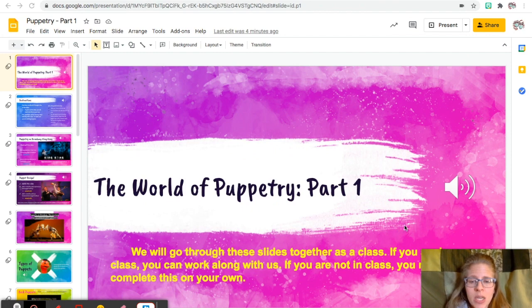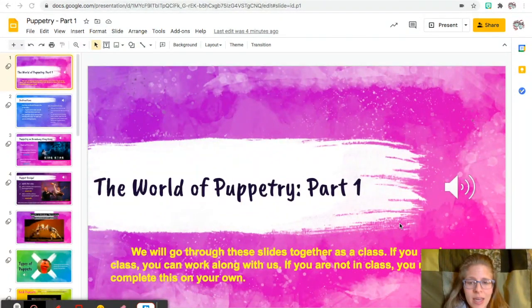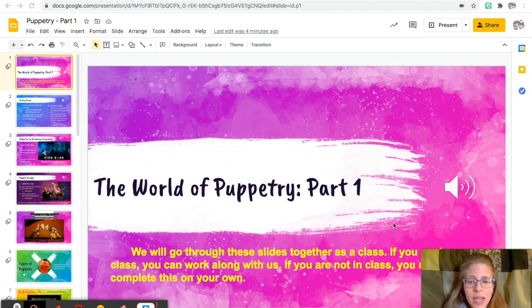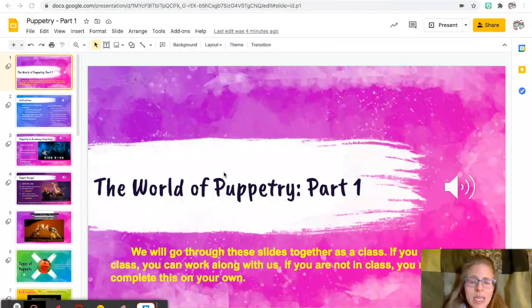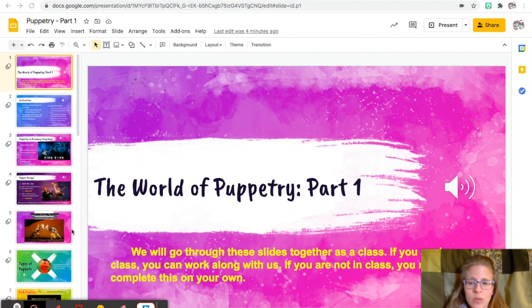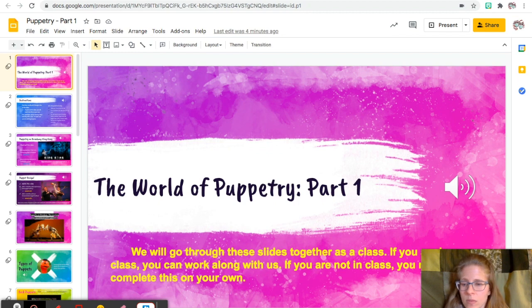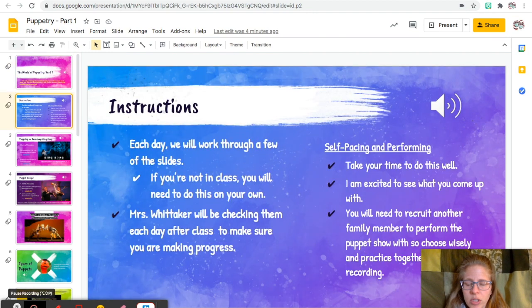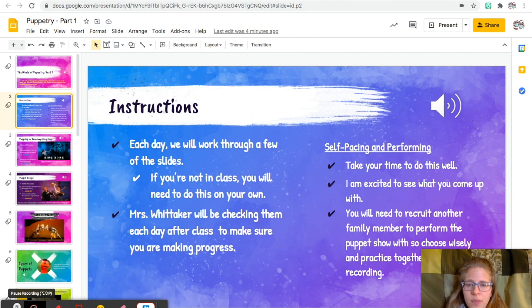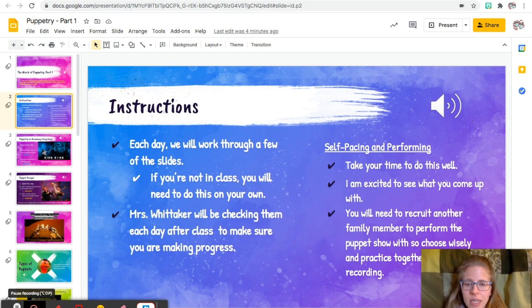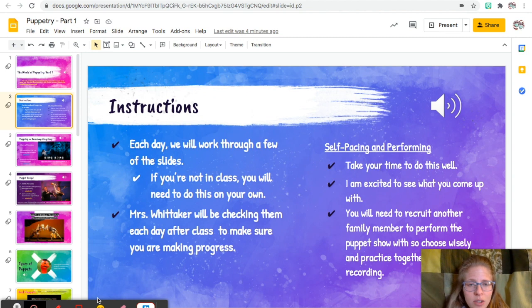But we did this last semester virtually and people learned a lot, so that's my hope. All right, so here we go. We will go through these slides together as a class. If you're in class, you can work along with us, and if you're not in class, you can complete this on your own. So basically it's very easy to do this digitally. Here are the instructions: each day we'll work through a few of the slides. Again, this is slightly different since we're going to be in person, but I'll be checking these. This whole slideshow needs to be finished by the end of Friday.